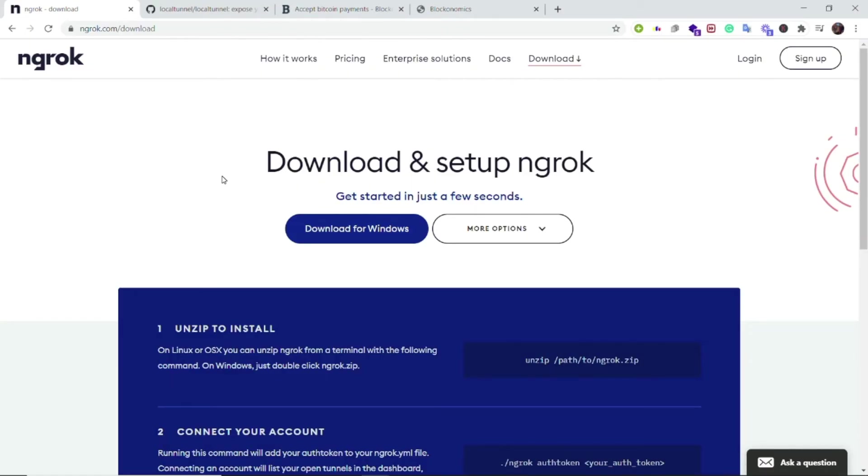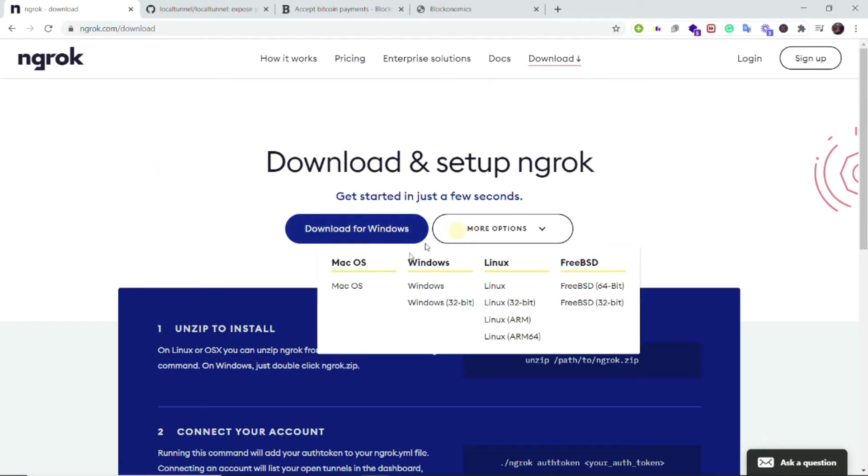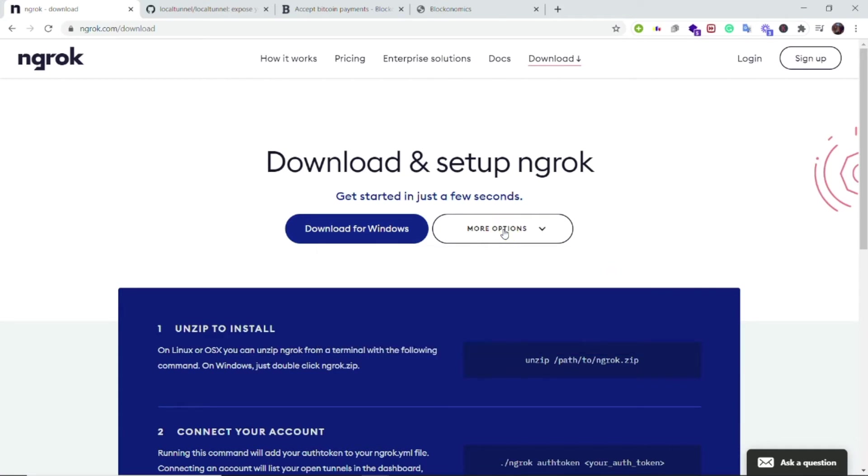To download ngrok, go to the link ngrok.com/download and you can download it for Windows or even Mac and Linux. Once you download the zip file, unzip it to a folder where you can remember it. Now your step one is complete.